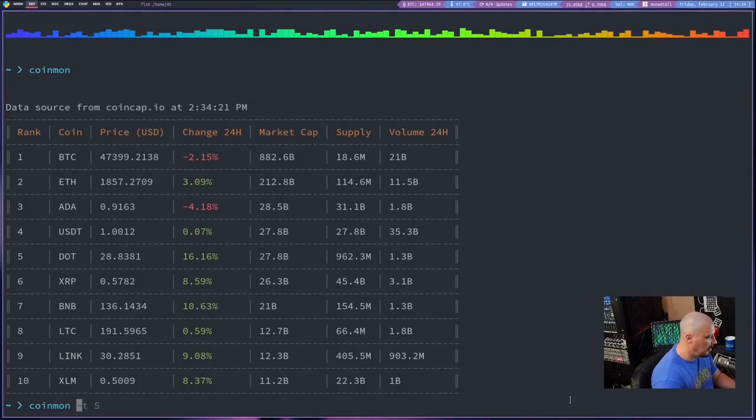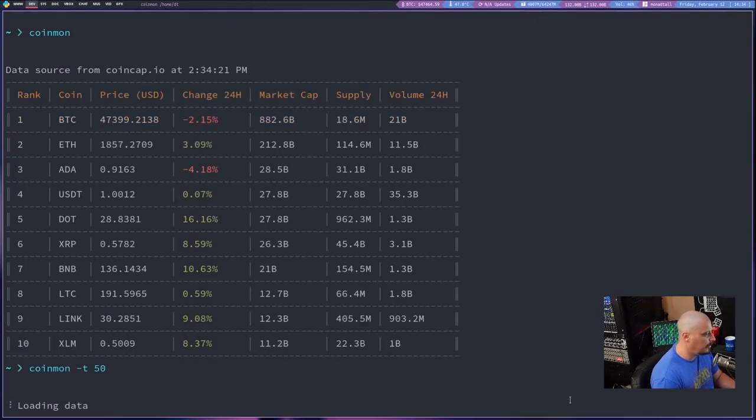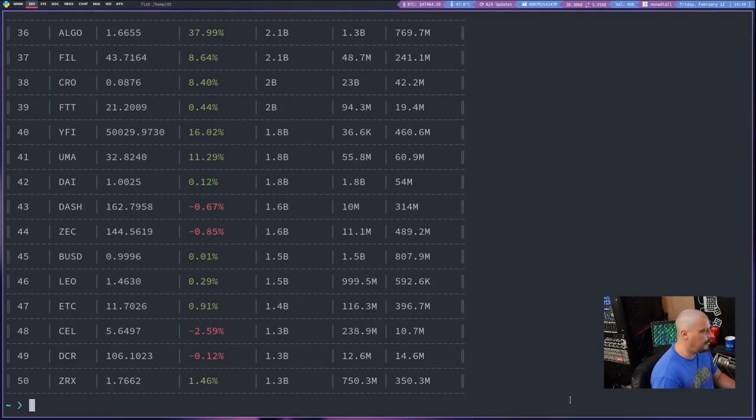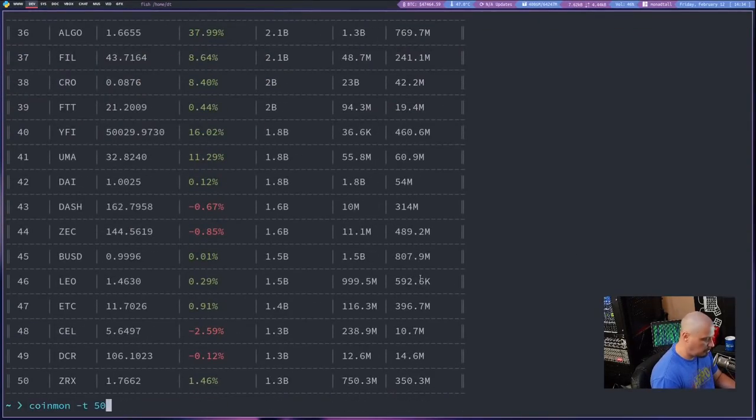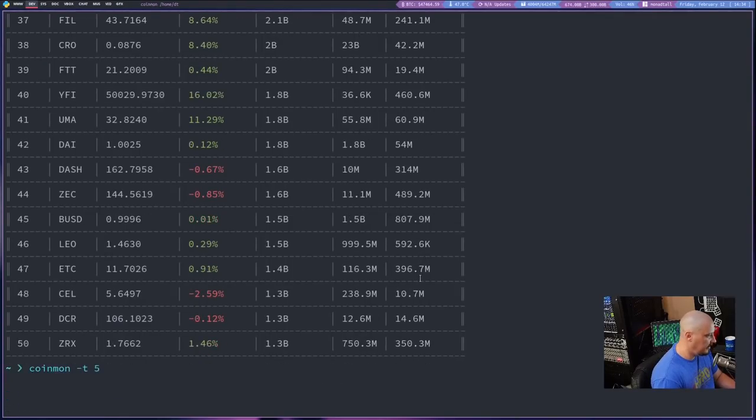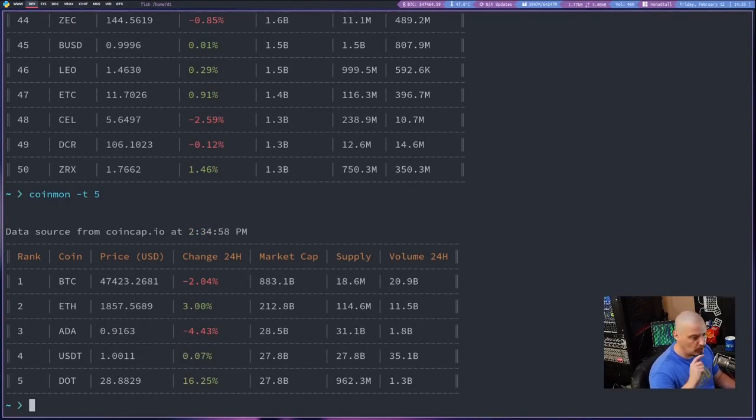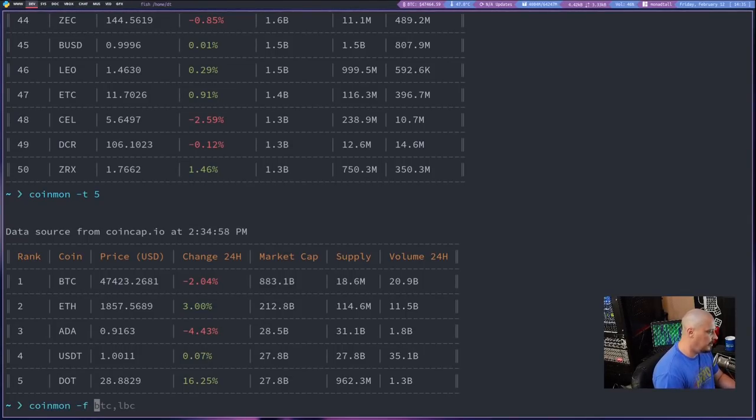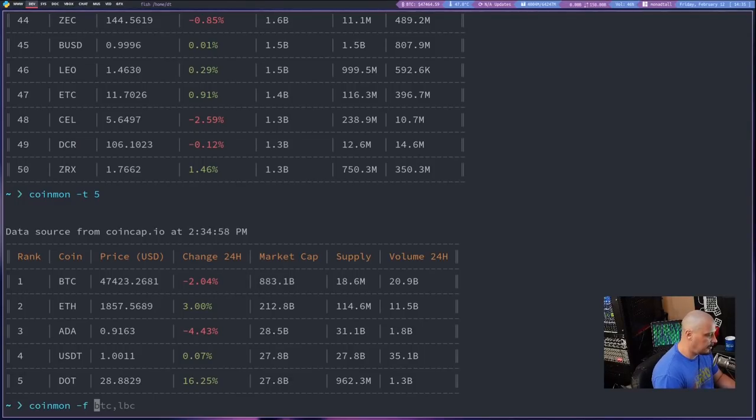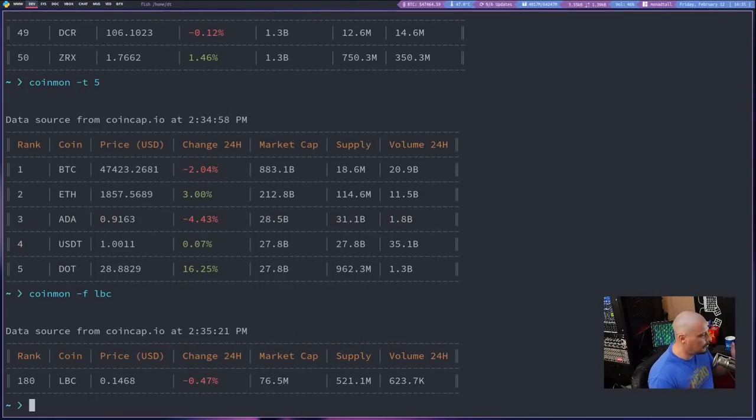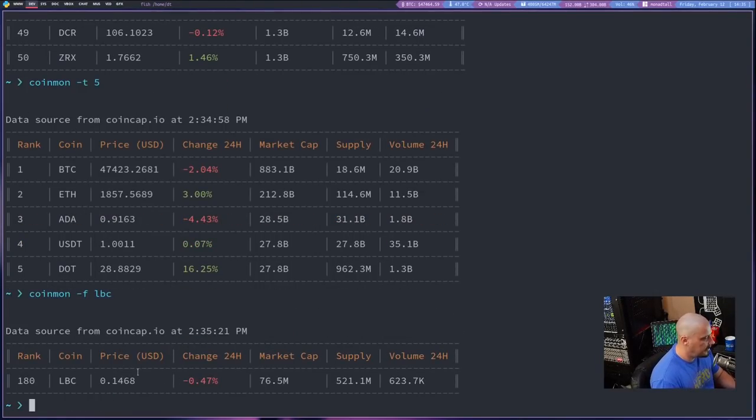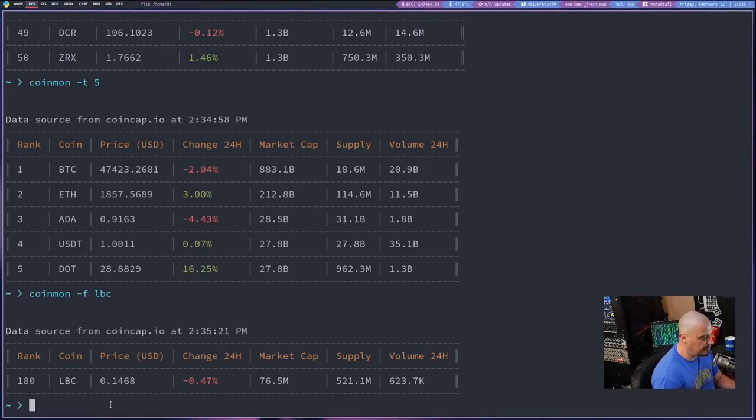So you could do CoinMon -T and then give it a number like, I don't know, give me the top 50. That's a rather large chart. Let's run that again, except this time just do the top 5. Of course, oftentimes you're looking for the rate of just one currency. That's typically what I want. So this is the command I would typically use, CoinMon -F and then specify a coin. Like I want to know the current price of LBC because I've got some LBCs stored away. And right now LBC is trading for 14 cents, almost 15 cents.